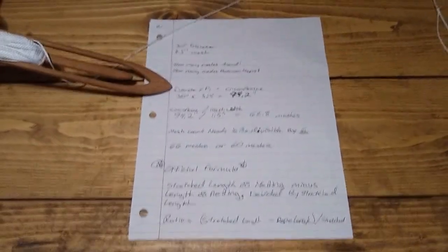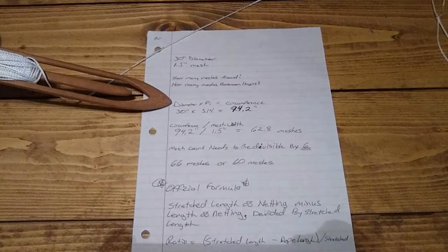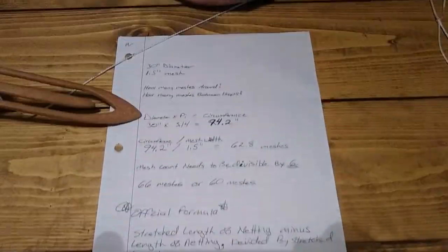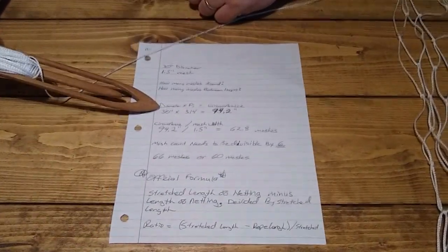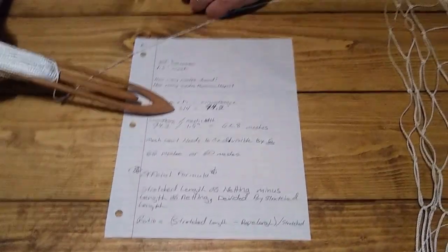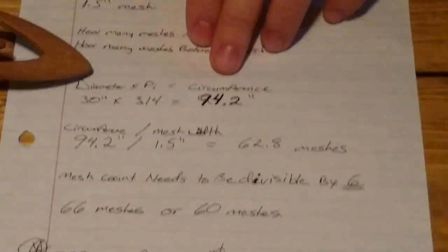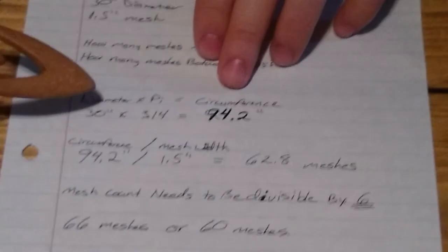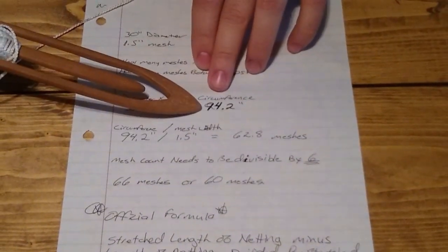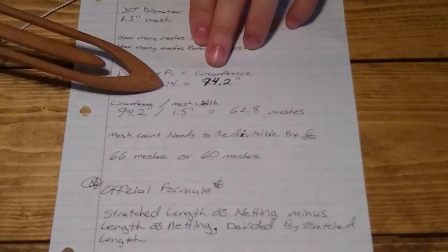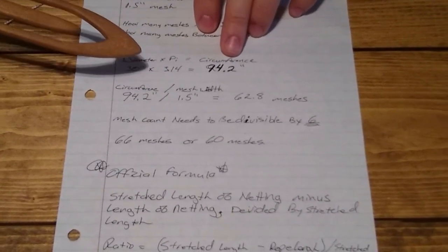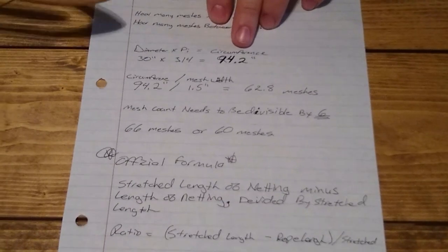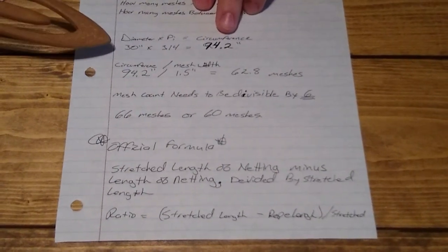When we're making a net, we're going to start with the diameter of our hooks, which is in this case a 30 inch hook, and we're going to multiply it times pi, which is 3.14, to get our circumference—the amount of webbing that we need to cover. We need, in our case, 30 times 3.14, which equals 94.2 inches of webbing.